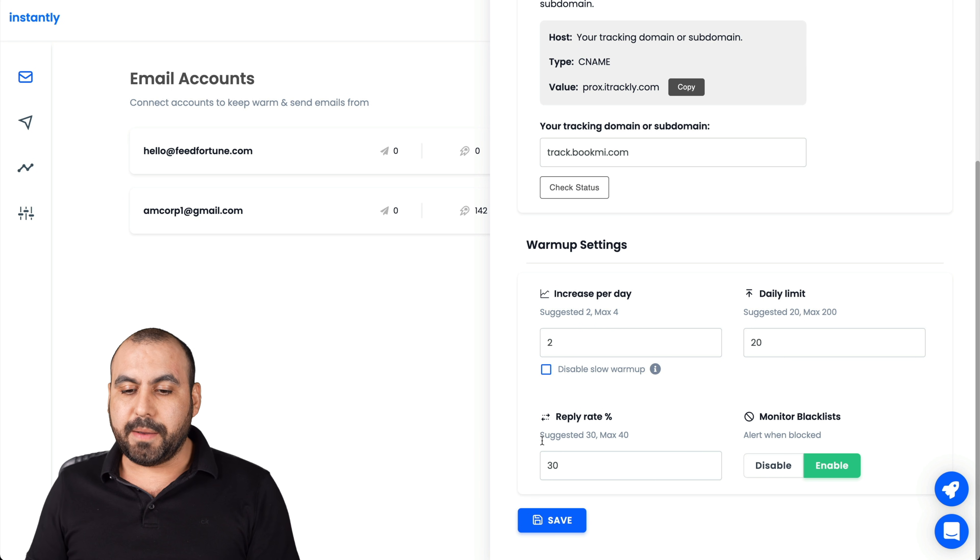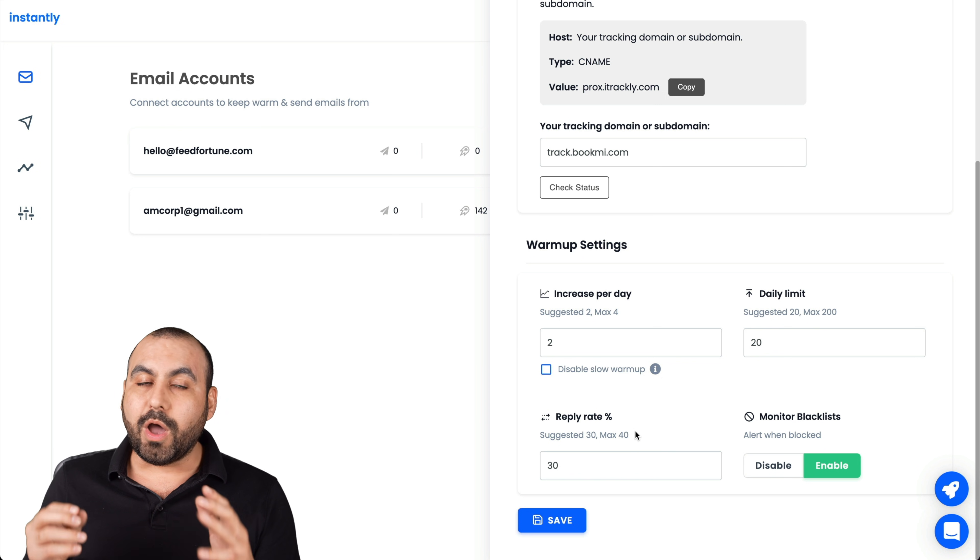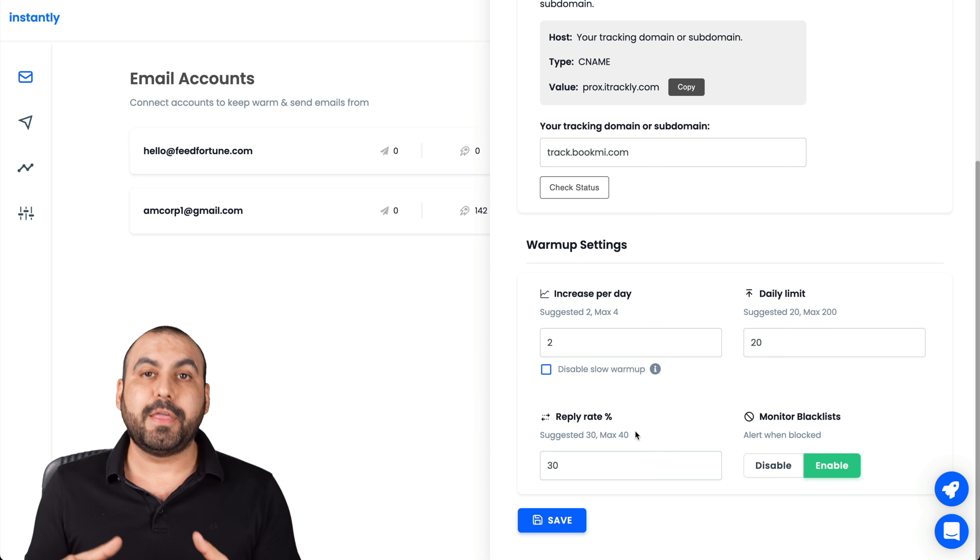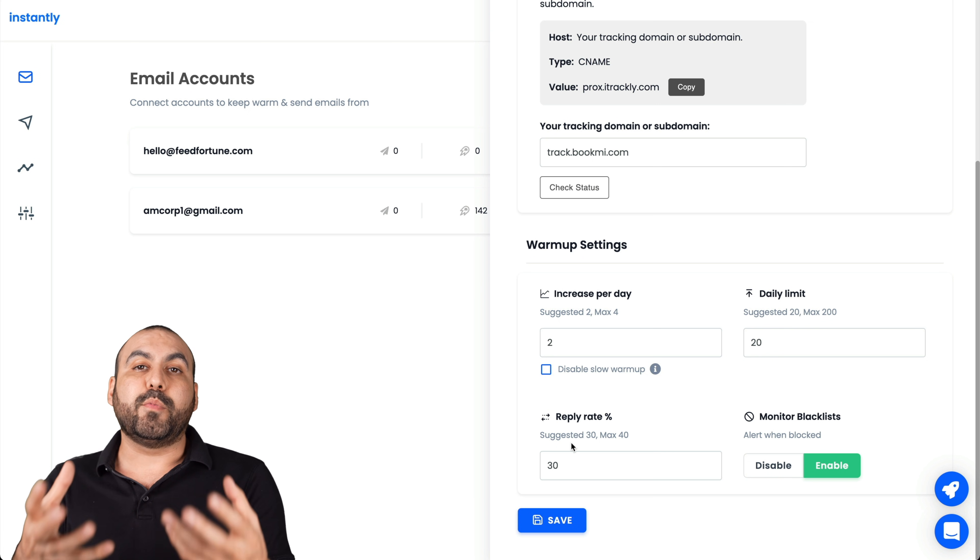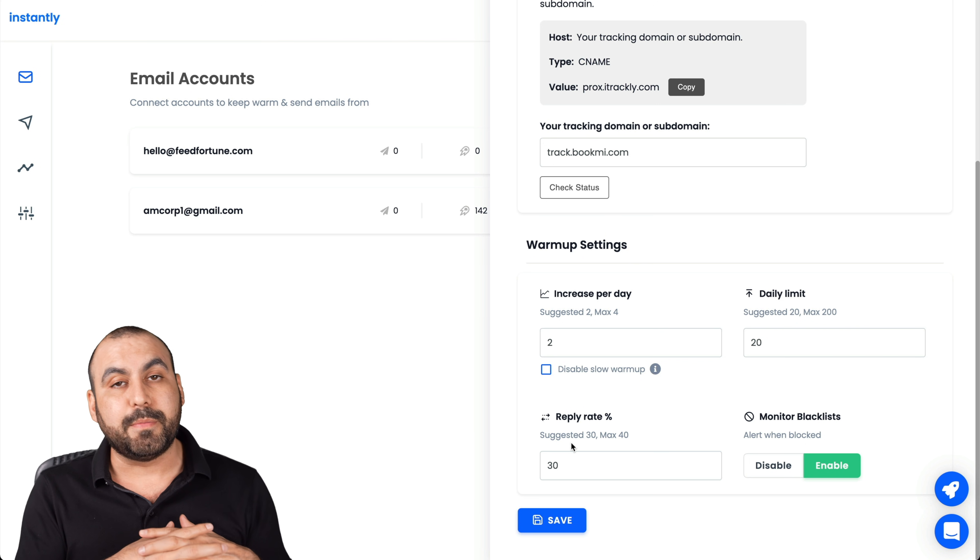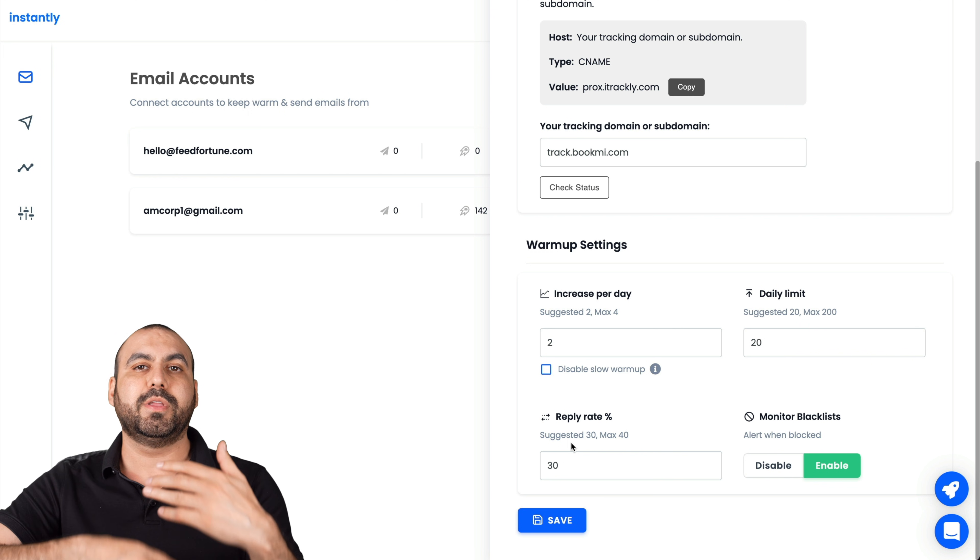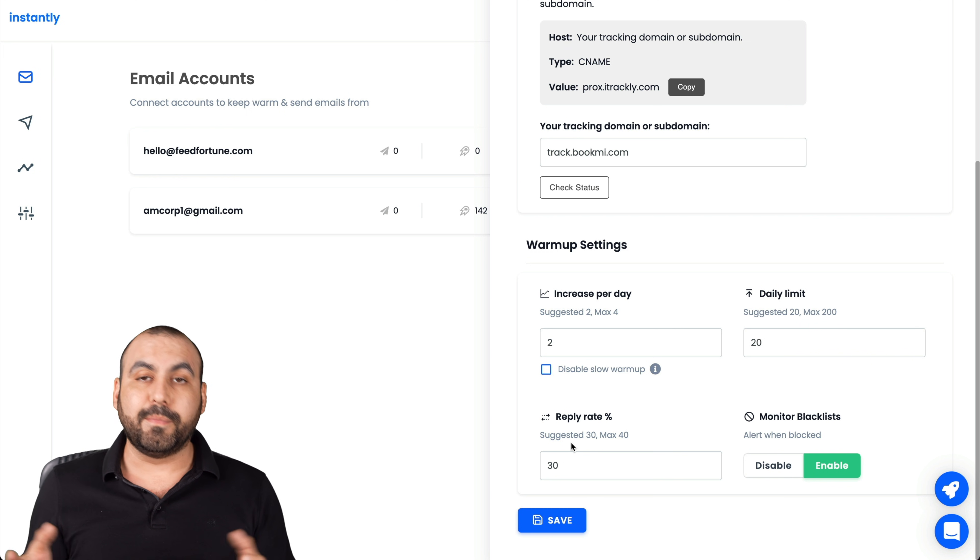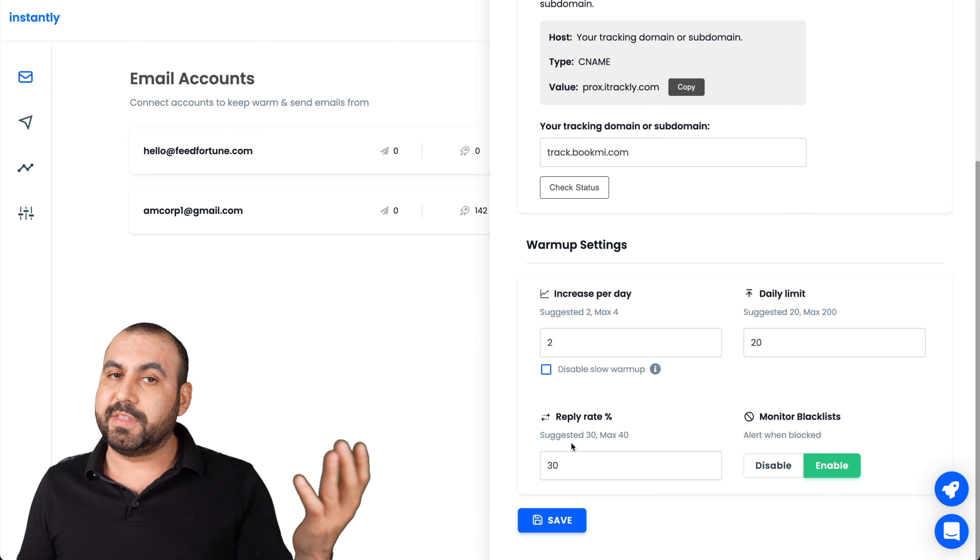If you know what you're doing, you can add more or less. Plus a daily limit, 20 and up to 200. Those are what they recommend. You're going to add more or less, but you must know what you're doing. And the reply rate. This is the percentage, 30, 40%. What does that mean? If I send out 100 emails to warmup, 30% in this case are going to be replied.